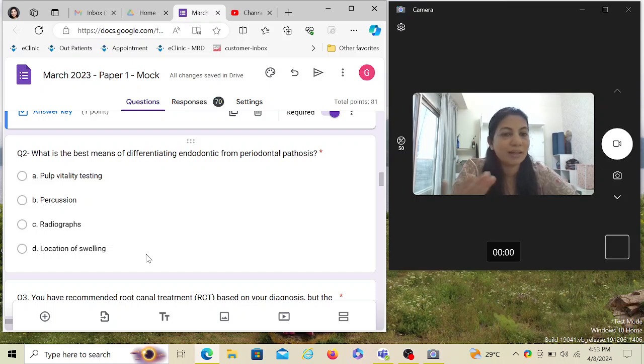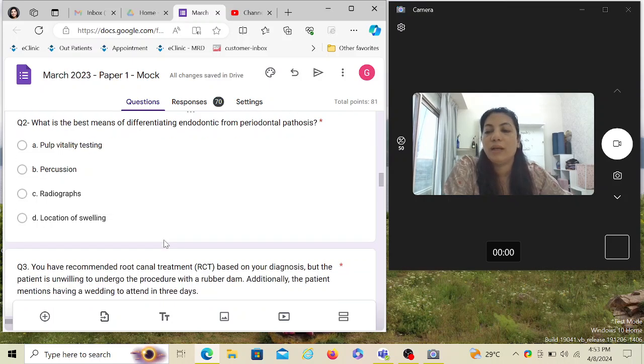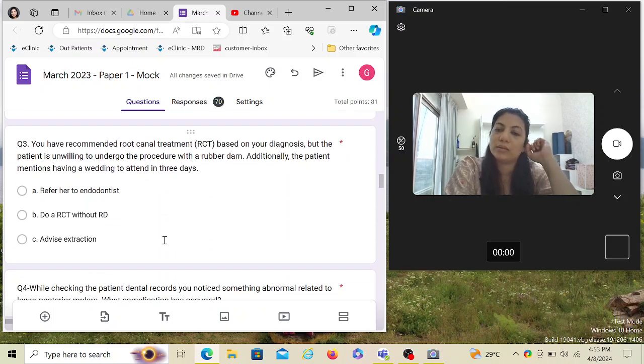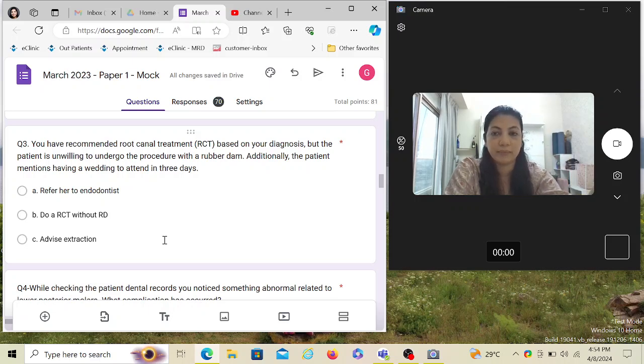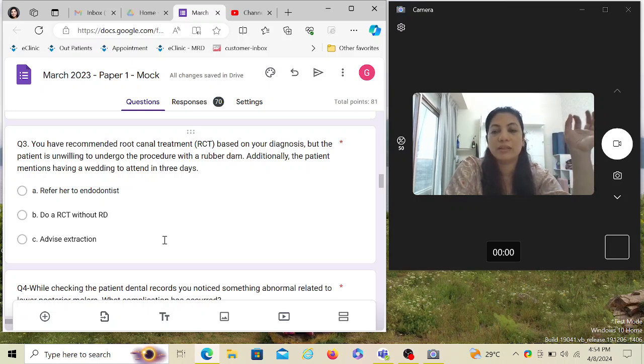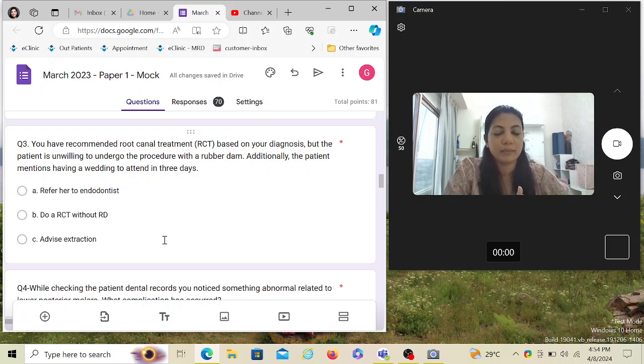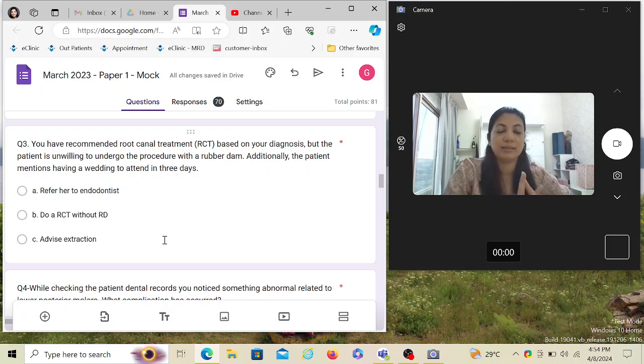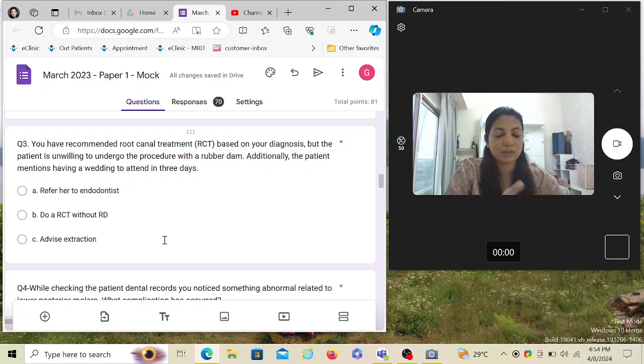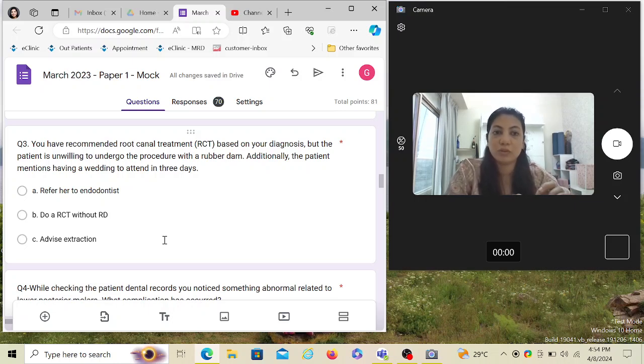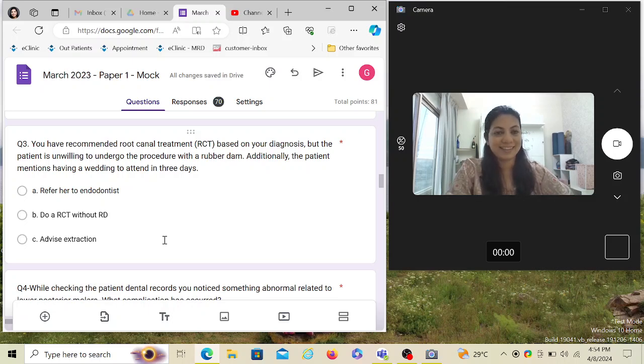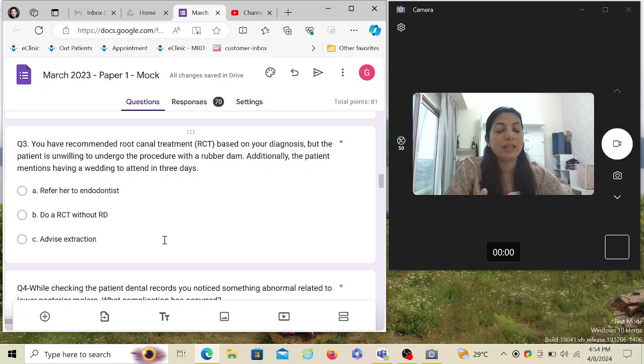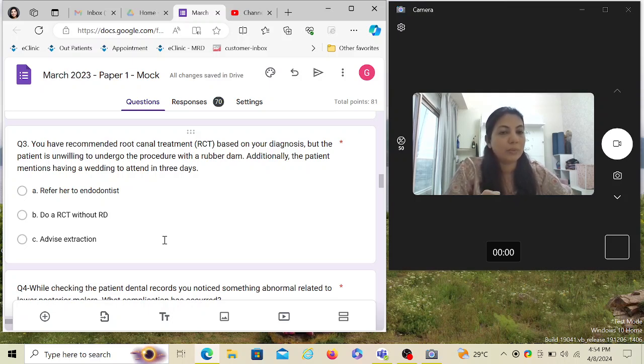You have recommended root canal treatment based on your diagnosis, but the patient is unwilling to undergo the procedure with a rubber dam. Additionally, the patient mentions having a wedding to attend in three days. The patient is in pain, wants the treatment done immediately, and says I will not allow you to place a rubber dam. Now you're giving Australian dental exam. In Australia, as per the guidelines, you should not do the root canal treatment if you don't put a rubber dam. I know we in other countries sometimes don't put rubber dam and proceed with the treatment, but that is not allowed in Australia. You need to know how to put the rubber dam and you have to work under the rubber dam. It's mandatory.